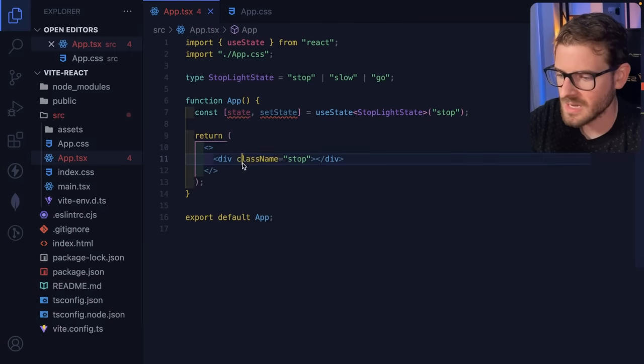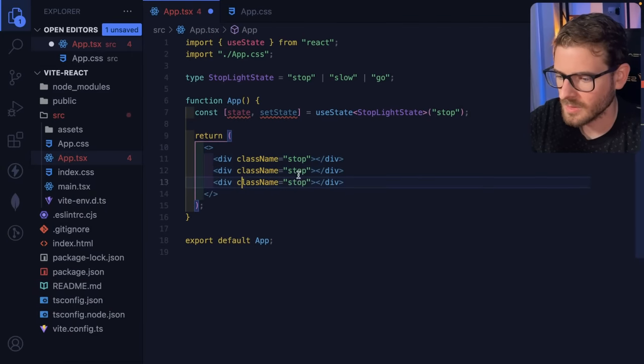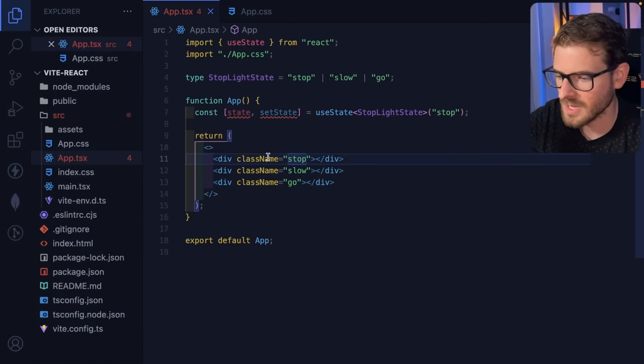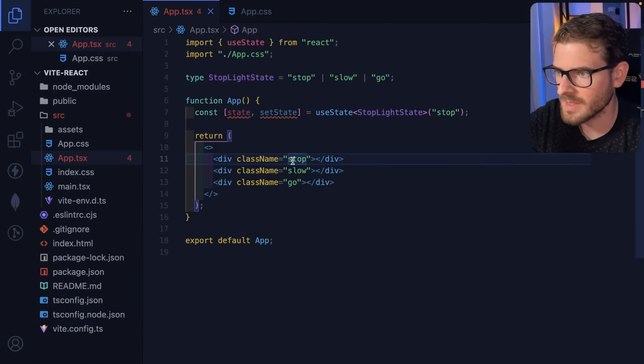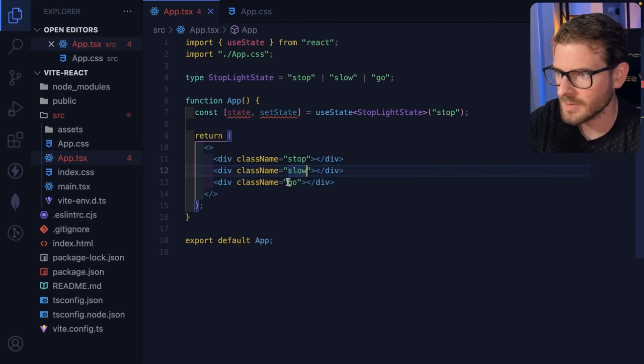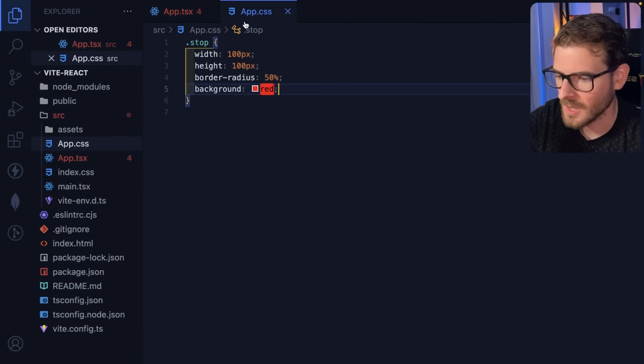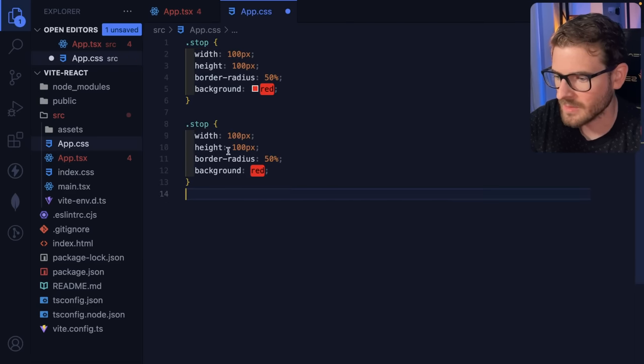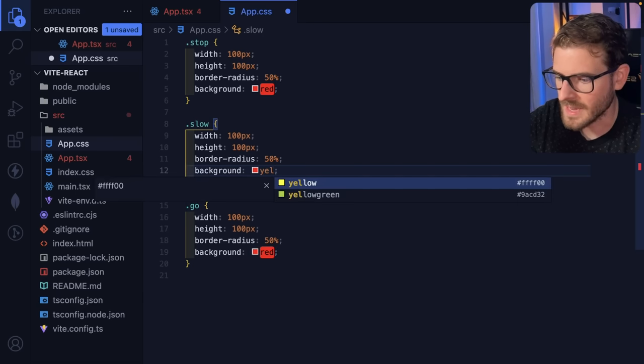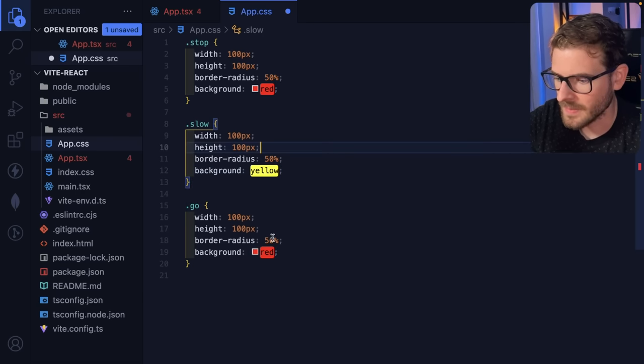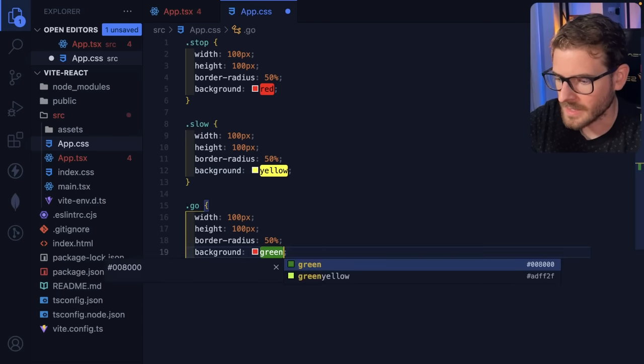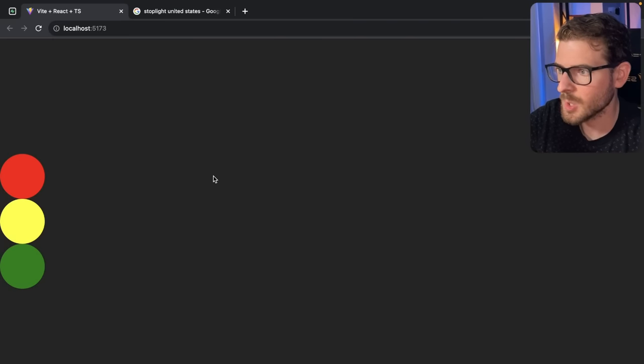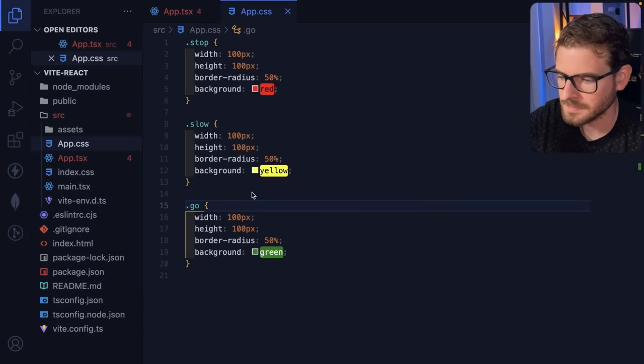So let's do the same thing with slow and go. Notice I'm putting them in a particular order. I want the red to be at the top, slow to be in the middle, and go to be at the bottom. So let's go ahead and style these. I'm just going to do a little bit of copy and pasting here. This will be yellow, and this one will be green. Let's make sure they'll show up. We got our stoplight showing up over here.